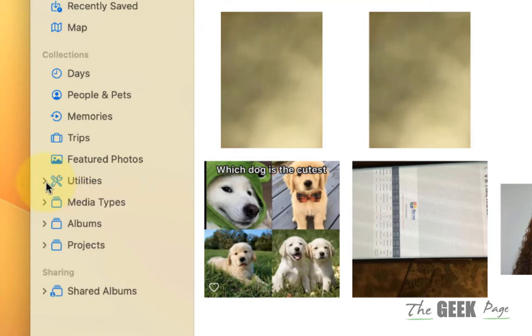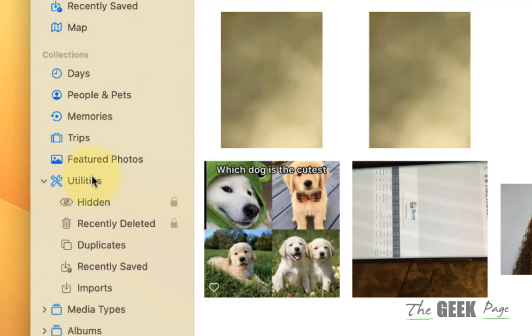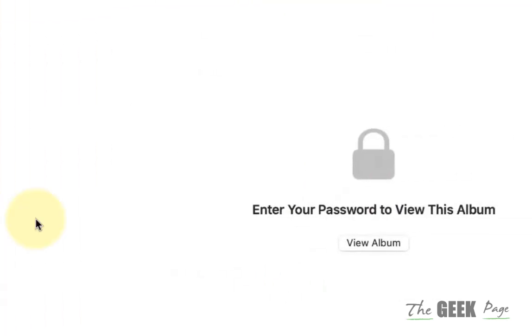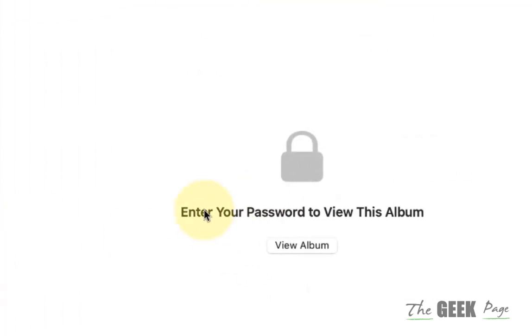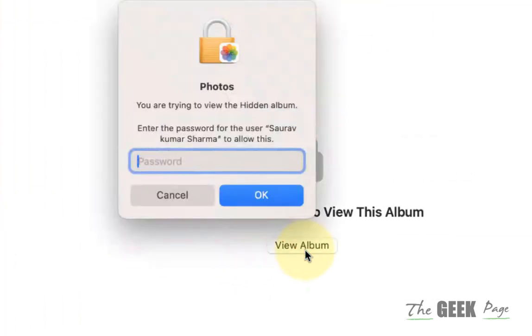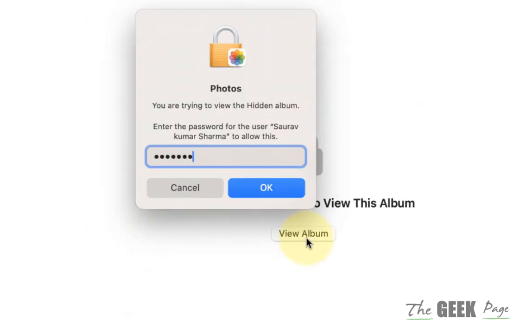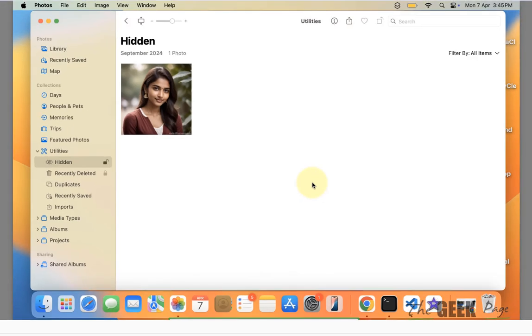Under Utilities, if it is not expanded, expand it. Now click on it and here click on View Album. It will ask for password. Enter your Mac password and hit enter, and you can see the hidden photo.